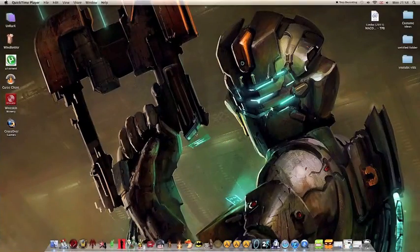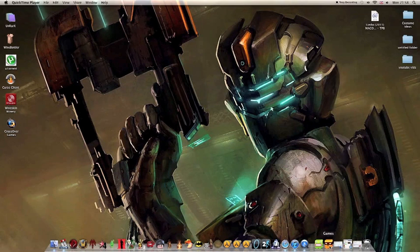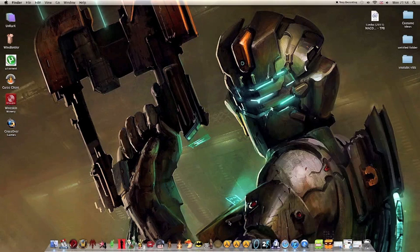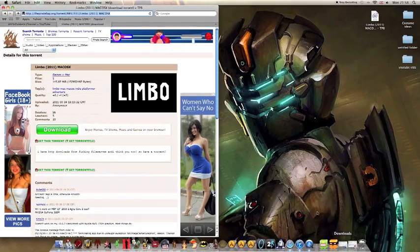Hello YouTube and welcome to another Killer Guides video. Today I'm going to show you how to get the game Limbo for free. Limbo is another little 2D platforming game — it's quite a good one.